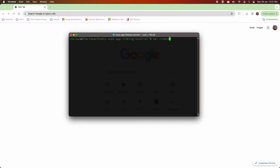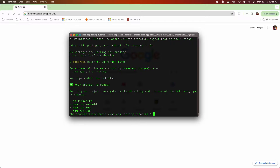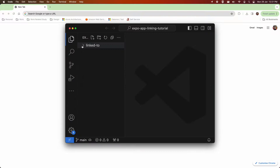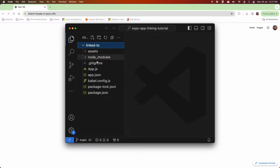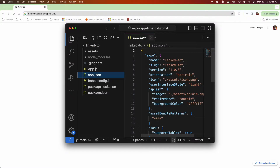Hi everyone, today I'm going to show you how to link between two different apps. I'm going to create one app that's going to link to another, and one app that's going to be the app that is opened when you click on the link. That app is going to have multiple screens so you can go to different routes. I've just created my app and I'm now going to open it in Visual Studio Code.